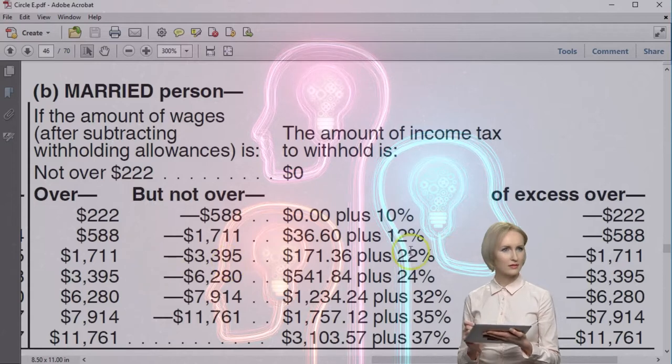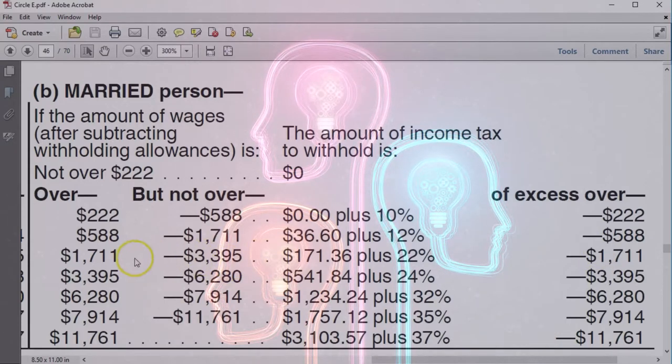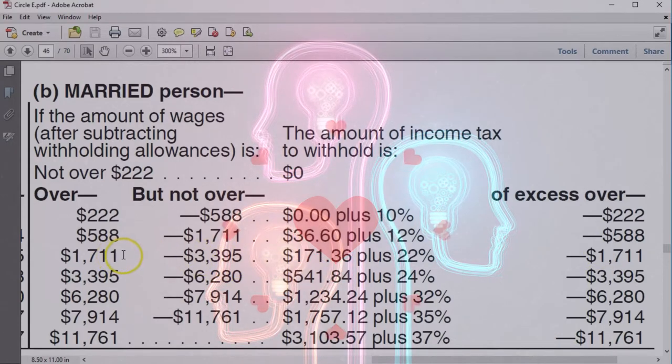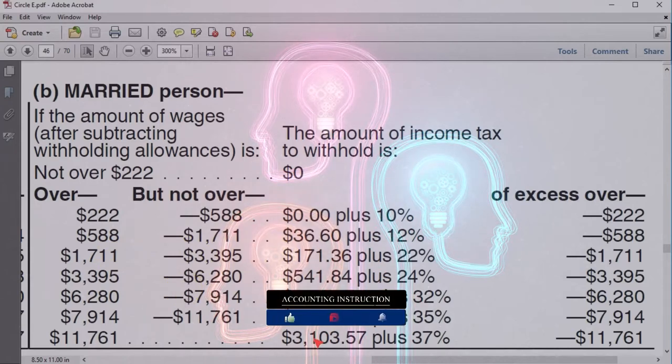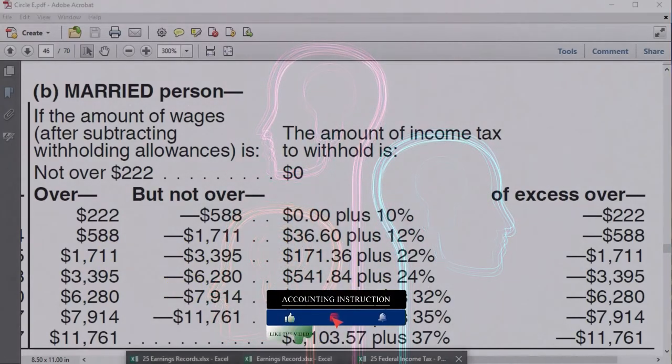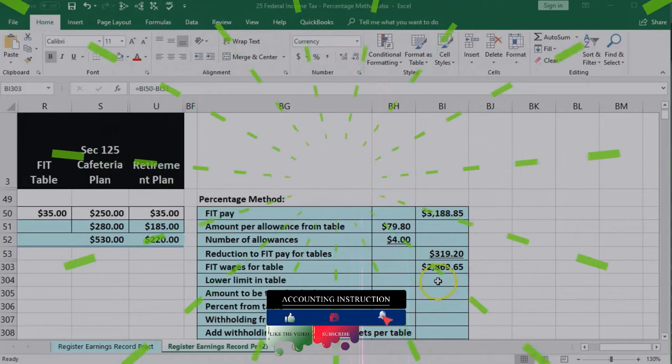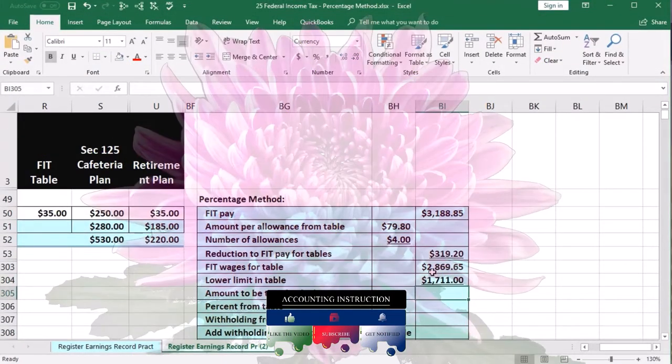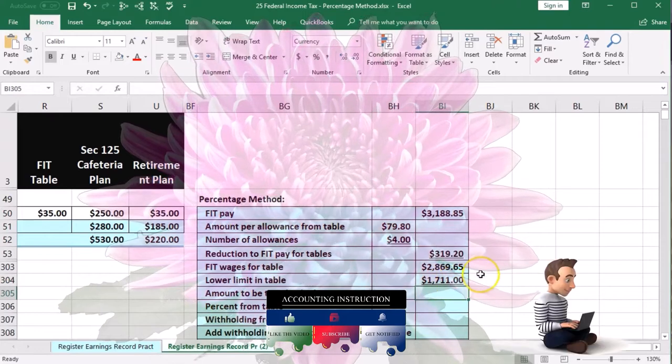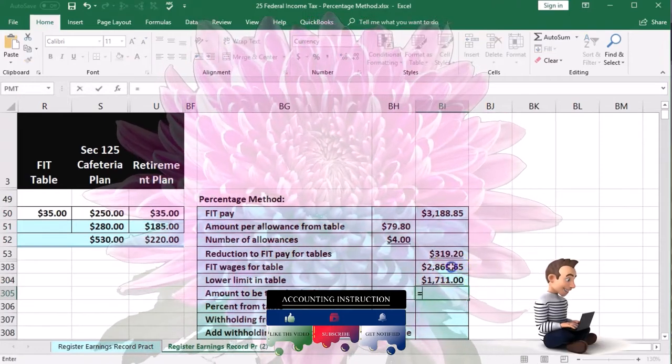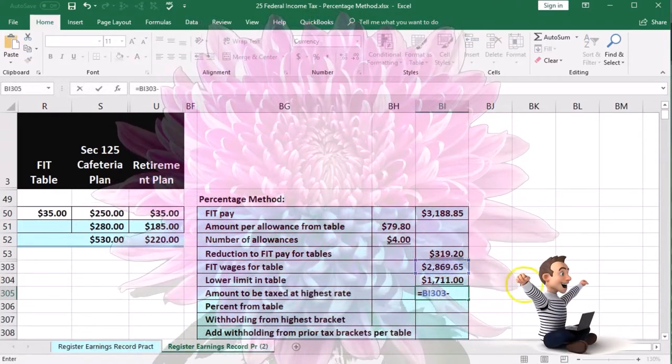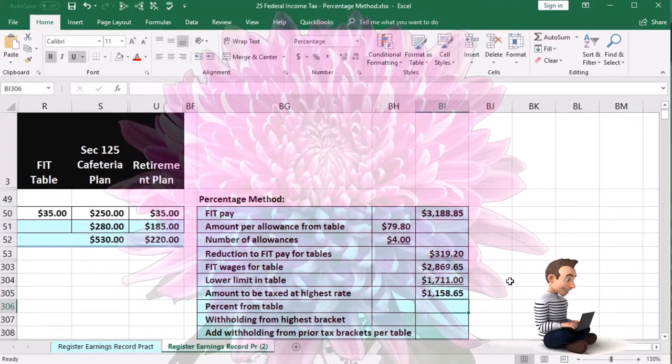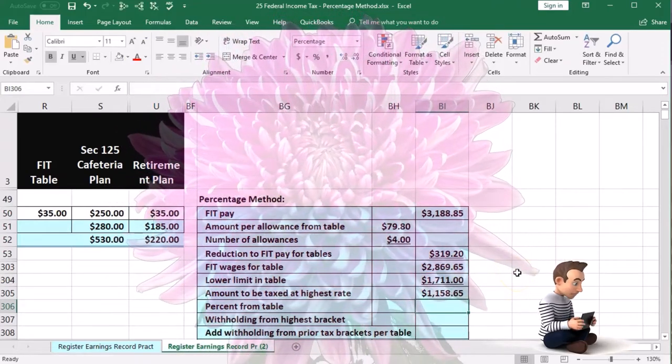We're going to take this lower limit, which they give here and is here, and we're going to subtract that from our number. Back to our table here, we're going to take the $1,711 and subtract our number from that. So we're going to say this equals the $2,869.65 minus the $1,711 gives us $1,158.65.